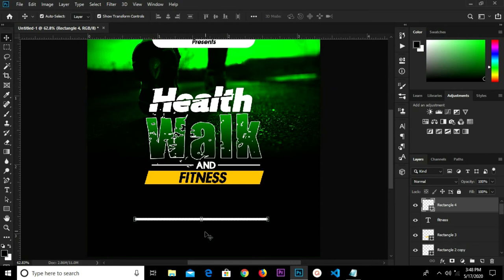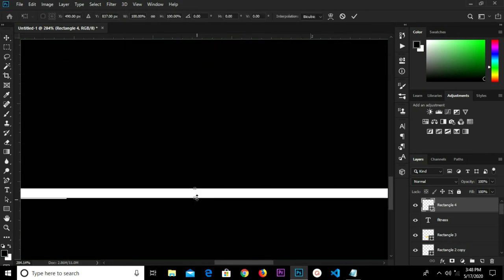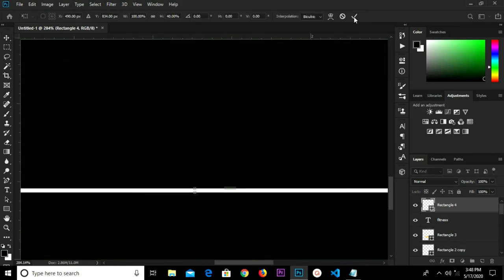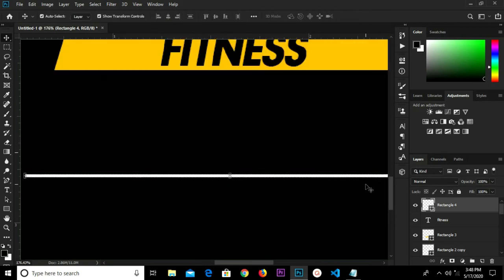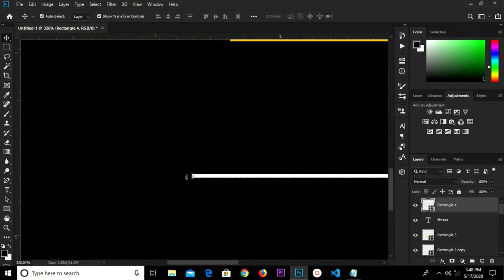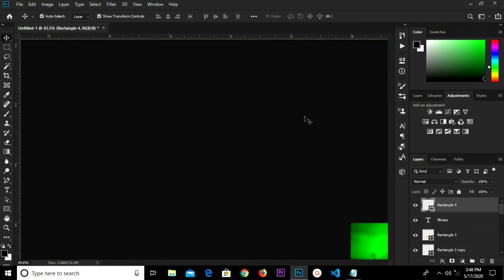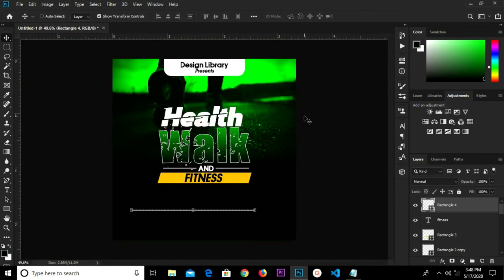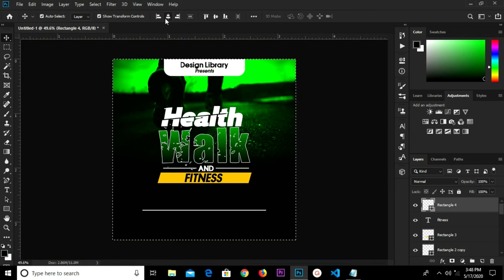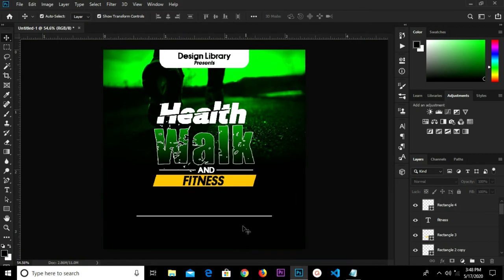Zoom in and make this smaller. We have it — click the checkmark to confirm. Press Ctrl+A and center it right in the middle. Head over to Notepad and copy this text.